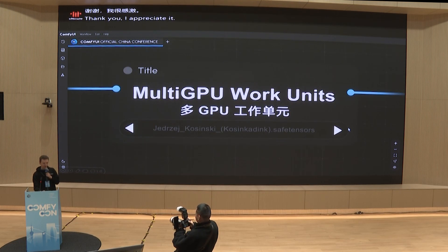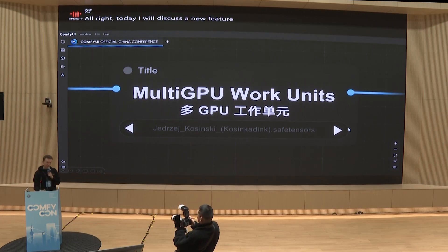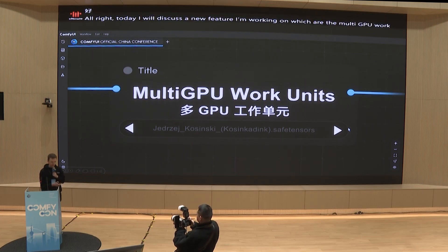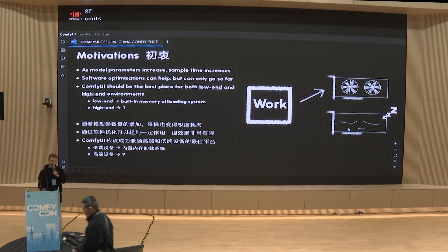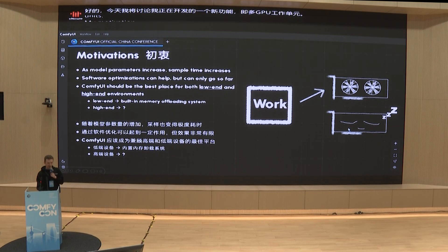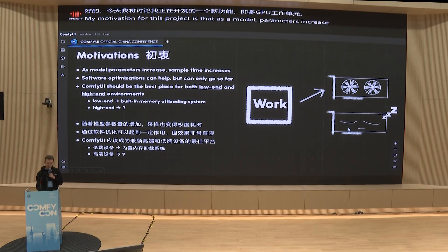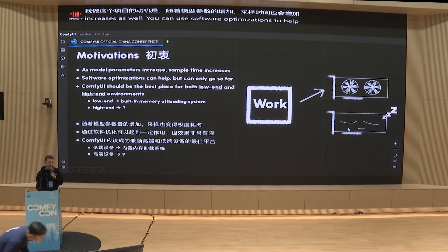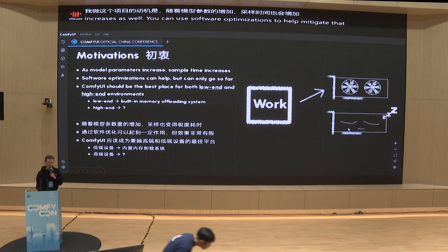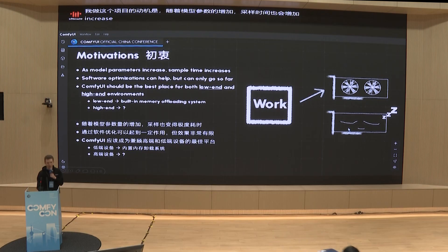Today I will discuss a new feature I am working on, which are the Multi-GPU Work Units. My motivation for this project is that as model parameters increase, sample time increases as well. You can use software optimizations to help mitigate that sample time increase, but that can only take you so far.